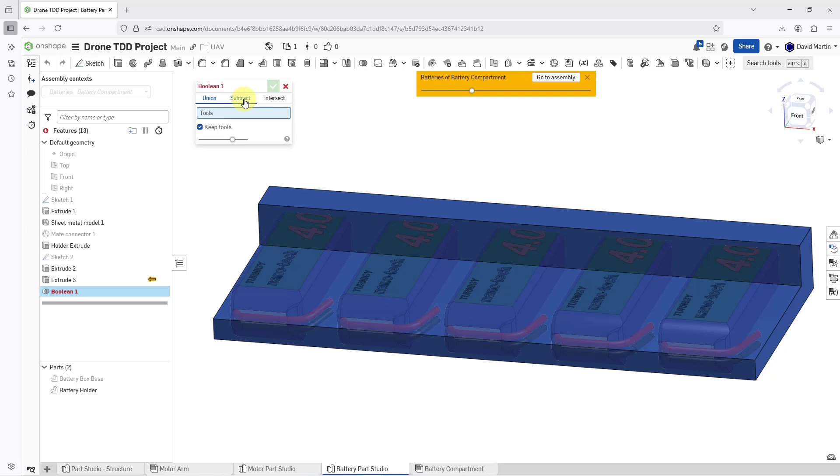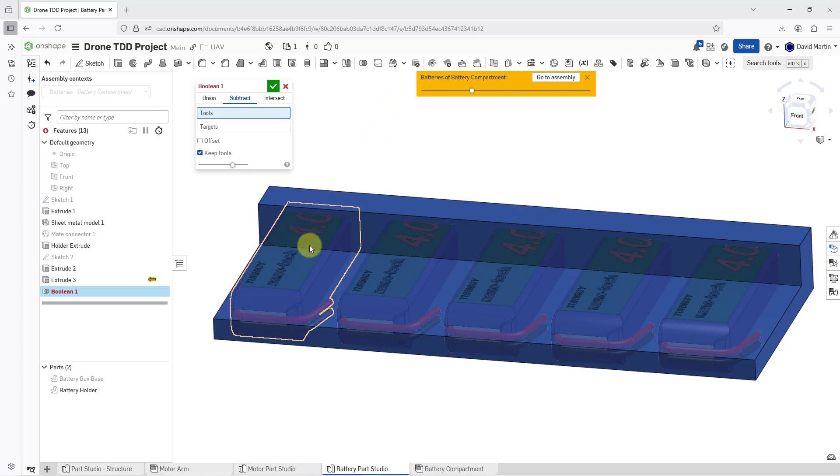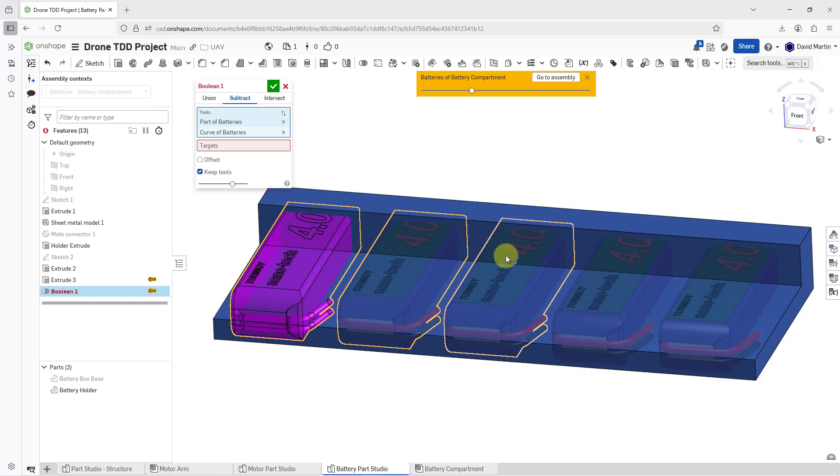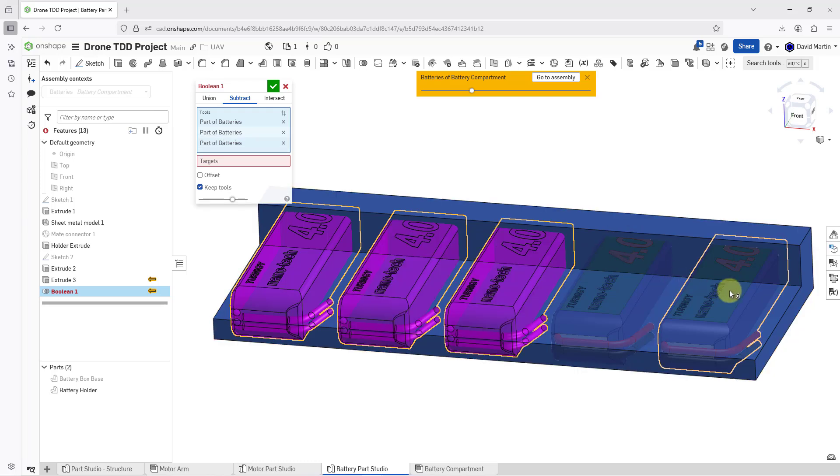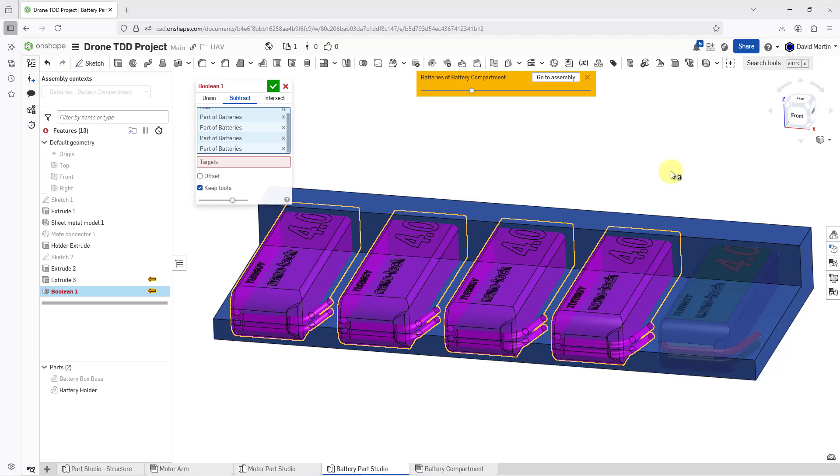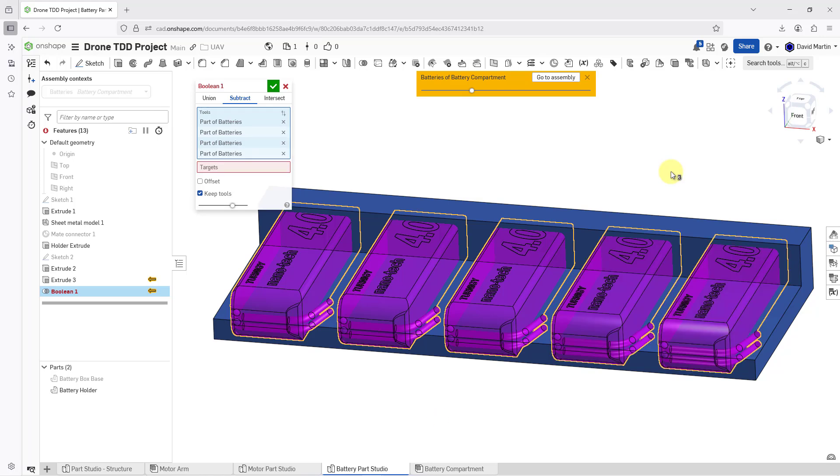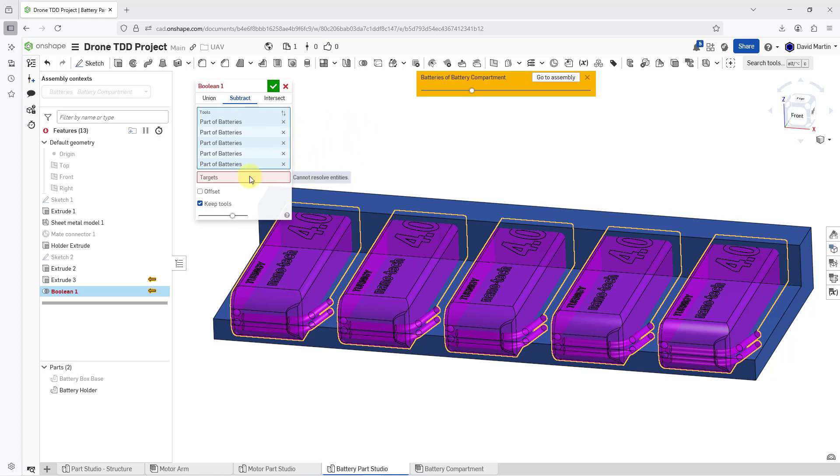Let me choose Subtract from here. And now I will pick the tools that I want to use. In other words, what I want to use for subtracting. And so I'm going to pick the different batteries in here. And let me give it a moment to select all of those. And so I've got my five batteries listed in here.